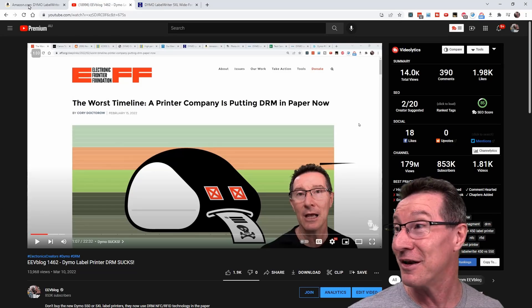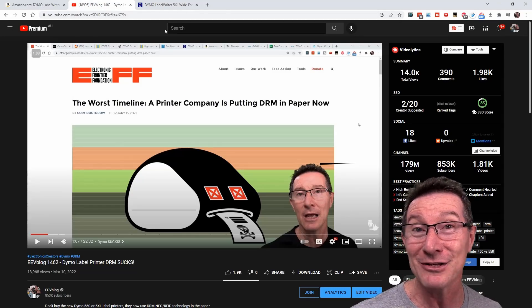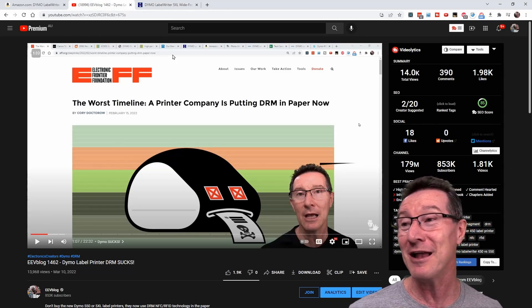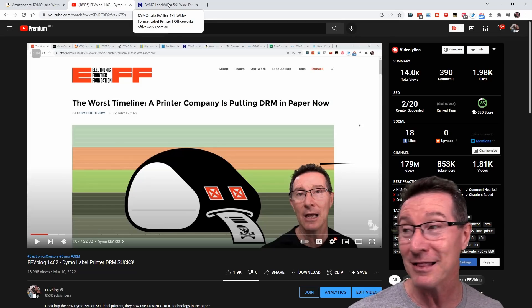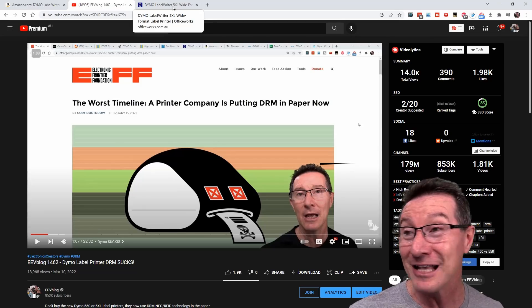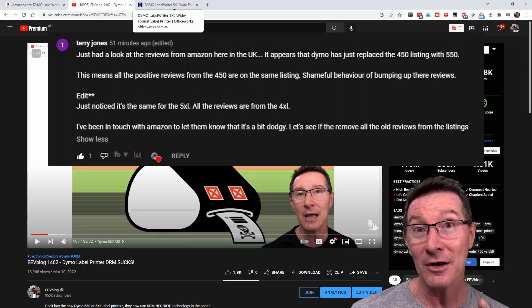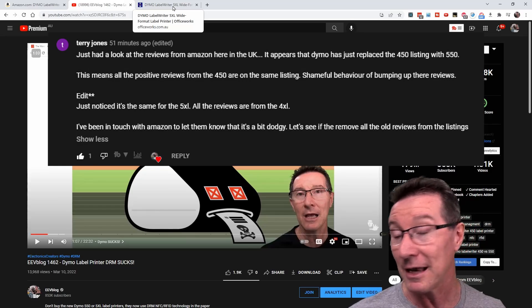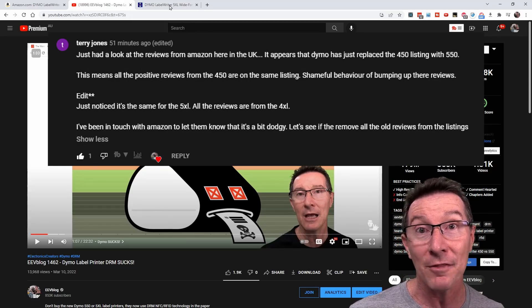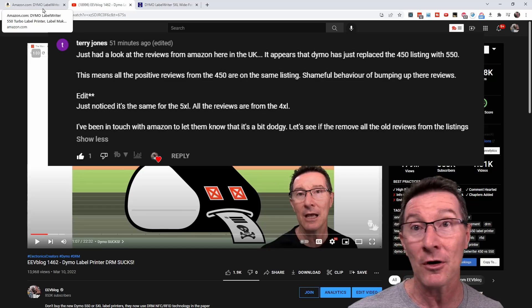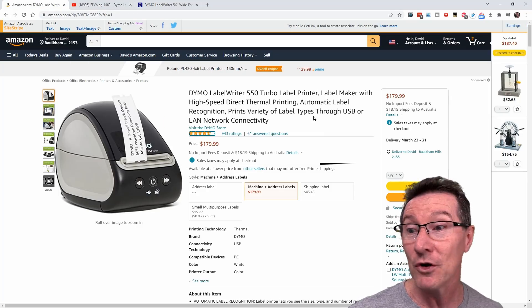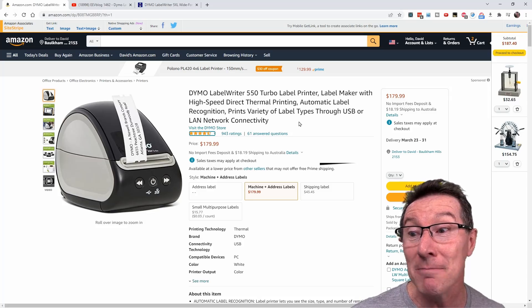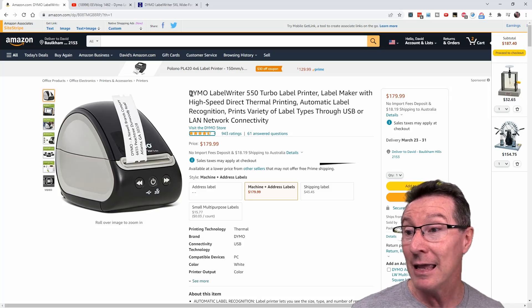If you thought that it was sneaky enough that the bastards were doing DRM in their printers now, in their paper, their labels, thanks to the viewer on my previous video that pointed this out, they discovered that on Amazon, they found it on Amazon UK, but if we go over to Amazon US, look what the sneaky bastards have done.